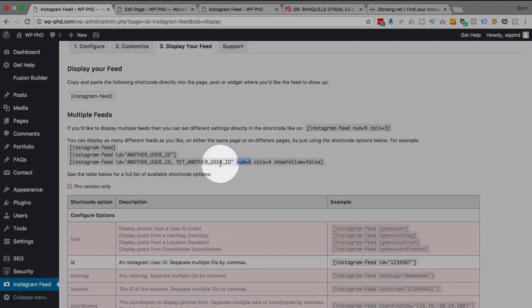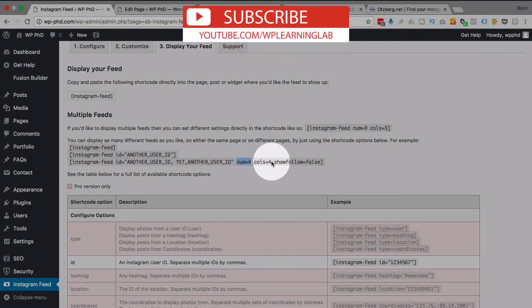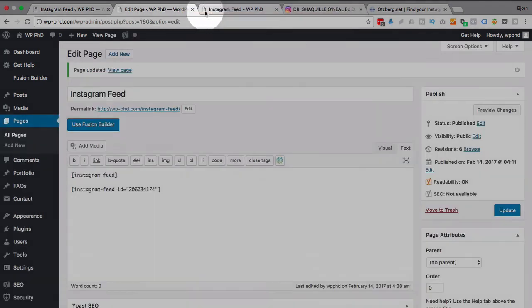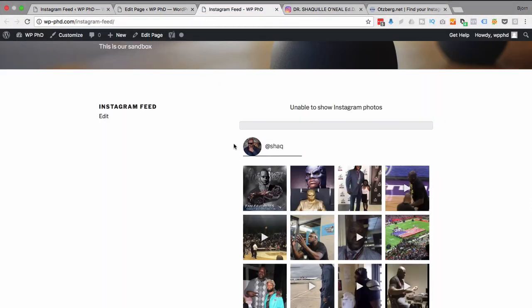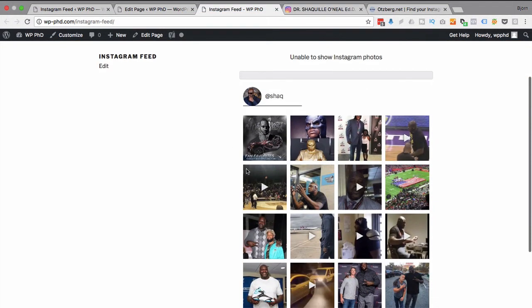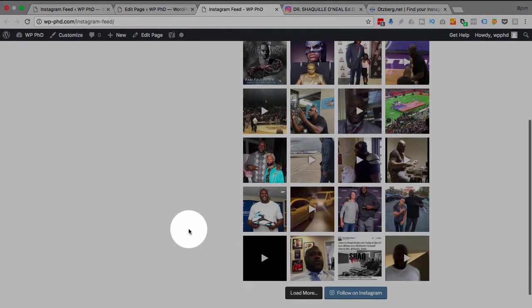So depending on how much space you have available, you can adjust how many columns, how many rows. And then you can also go ahead, and if you recall back in the settings, in the customized settings, you're able to determine the width of the feed, the number of photos as well.